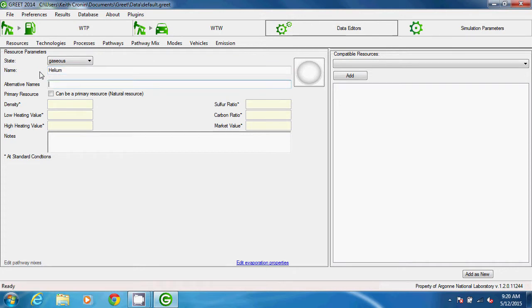The Alternative Names field is for abbreviations or common names, and they might be used in searching for the resource, so I'll list the atomic symbol for helium. More than one alternative name can be entered. Just separate the names with commas.